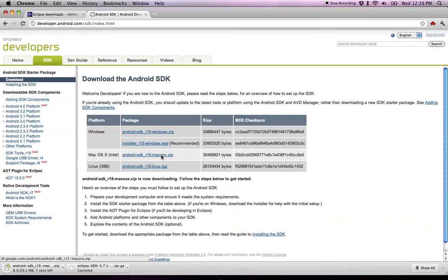That downloads pretty quick. I've already got that on my desktop too, so I can cancel that.